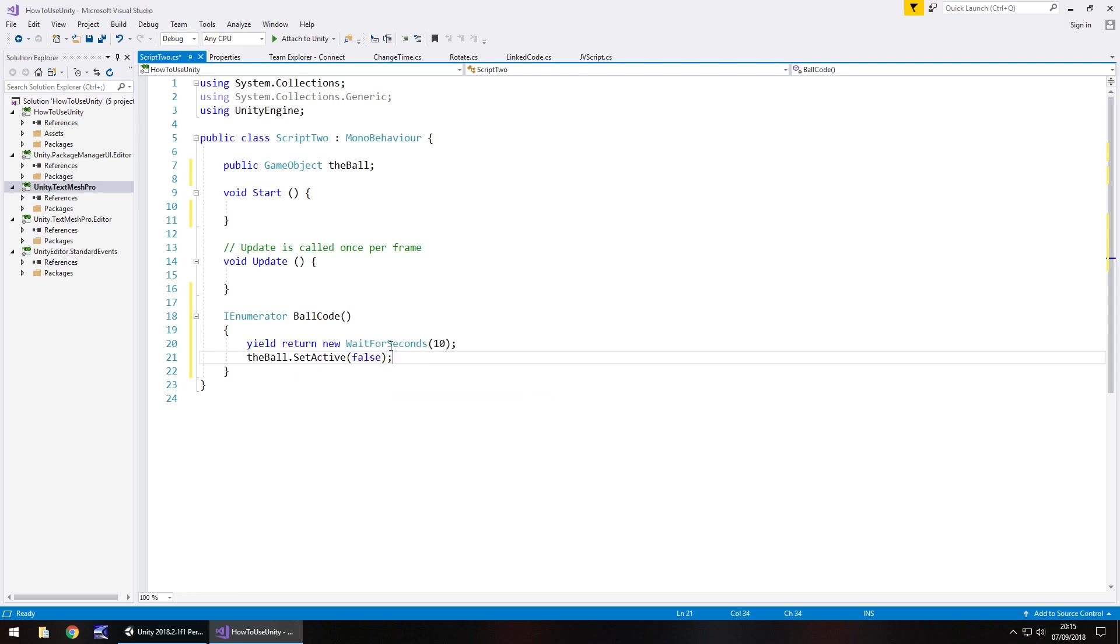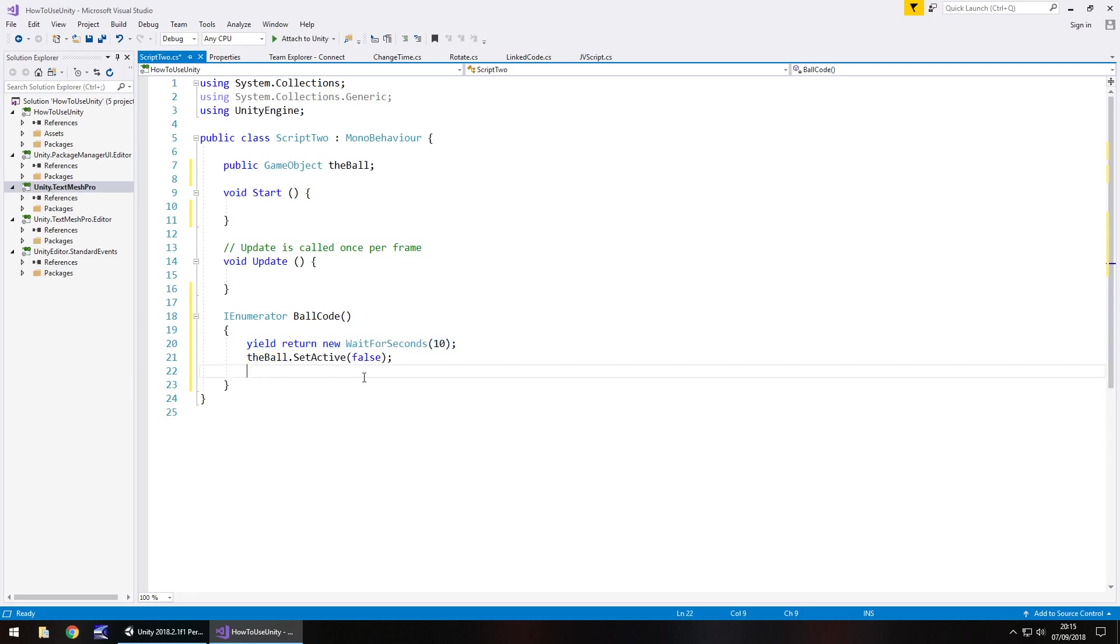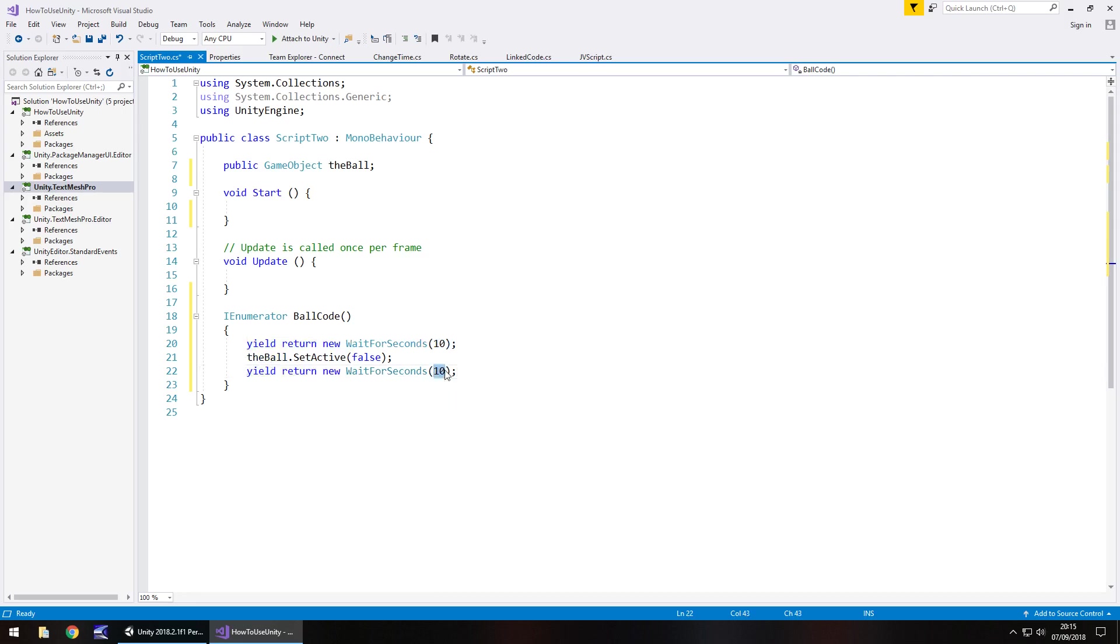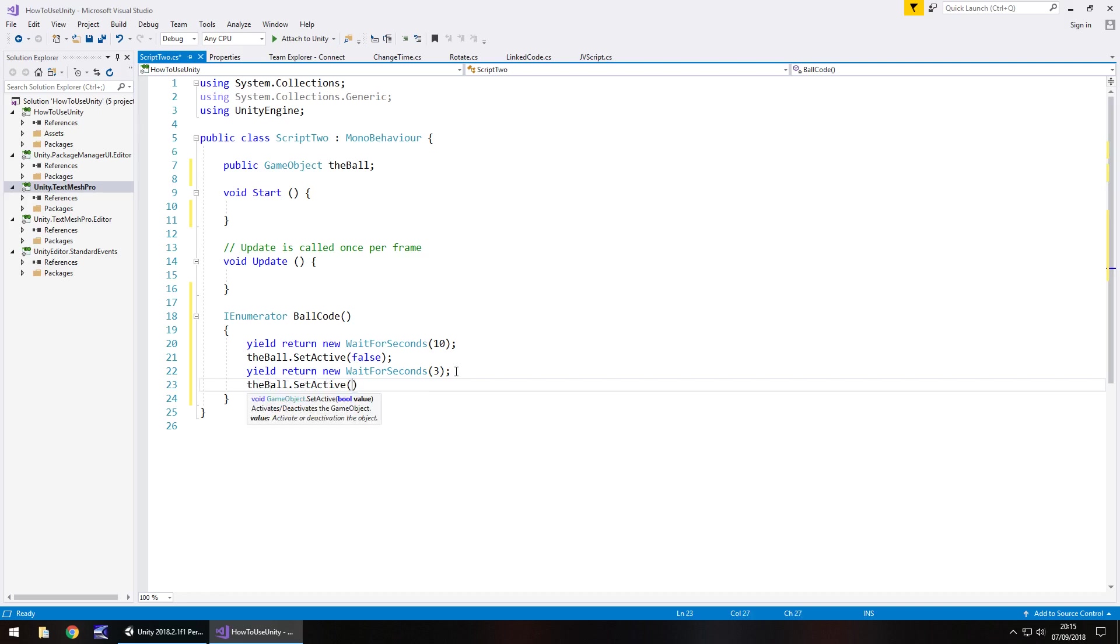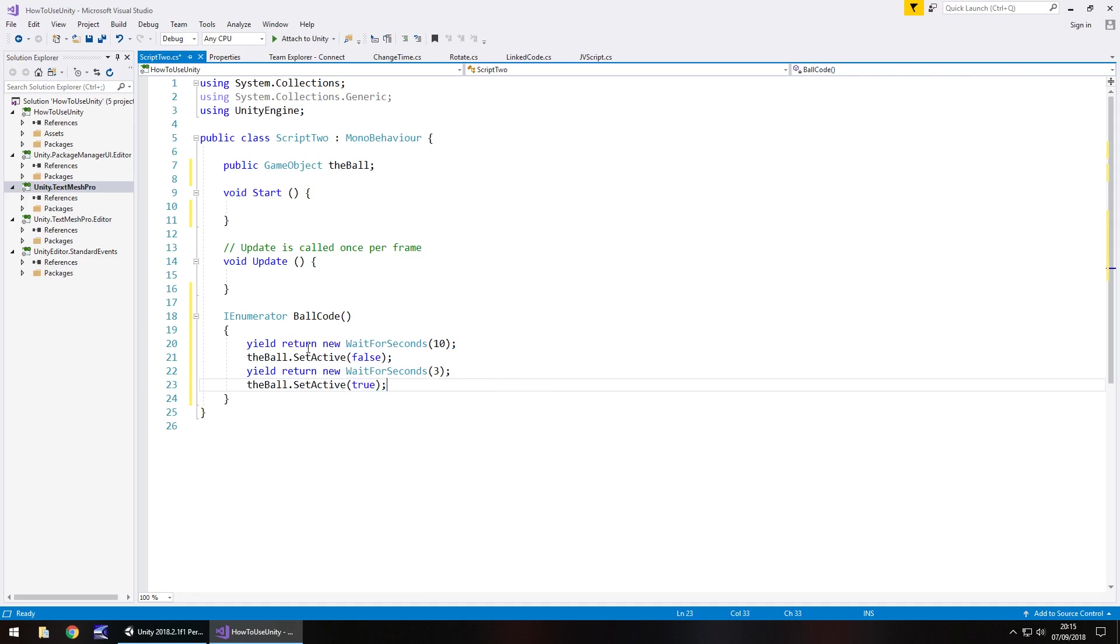So let's say after another I don't know three seconds the ball reappears. So we can copy and paste that line of code again and let's change it to three seconds and let's have the ball dot set active and let's say true obviously because we want it back. So using coroutines gives you the ability to kind of create a sequence of events. So here we're creating that sequence of where we're waiting 10 seconds turning it off waiting three turning it back on.